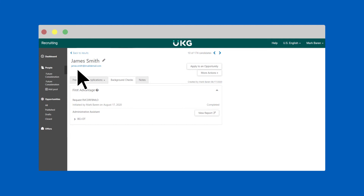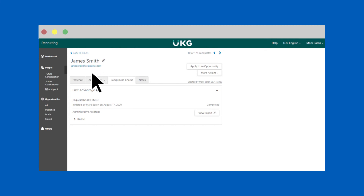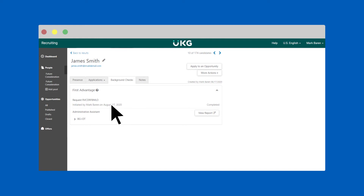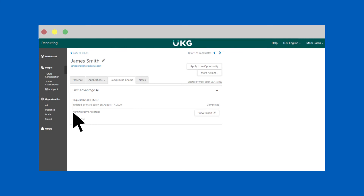As the background and/or drug screenings are completed, status updates are pushed to UKG Pro recruiting in real time, providing accurate, up-to-date information to help automatically move candidates to the next step in the hiring process, reducing manual input and decreasing time to hire.